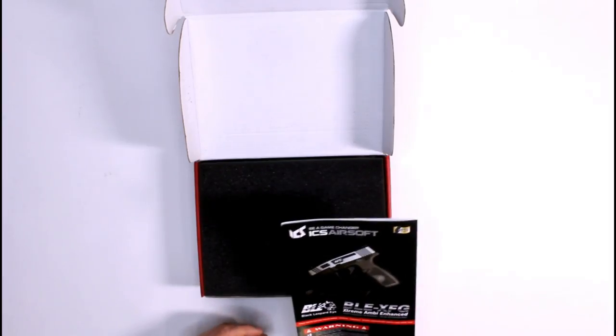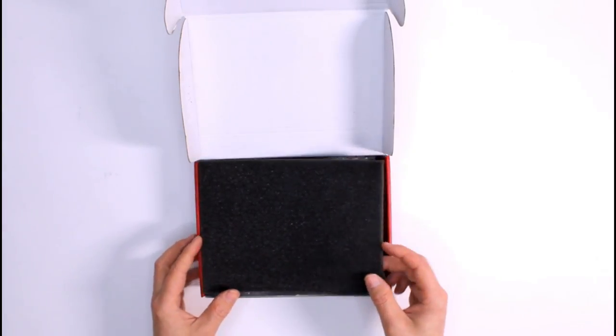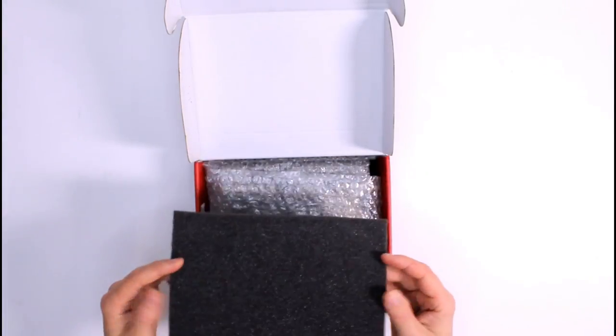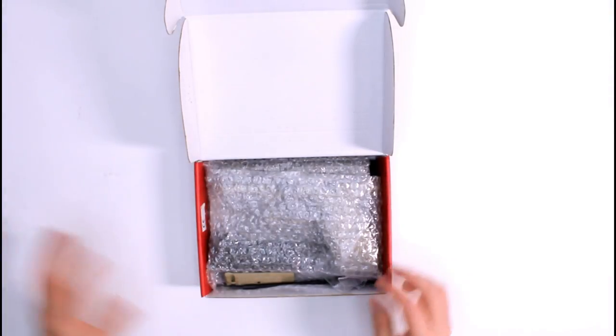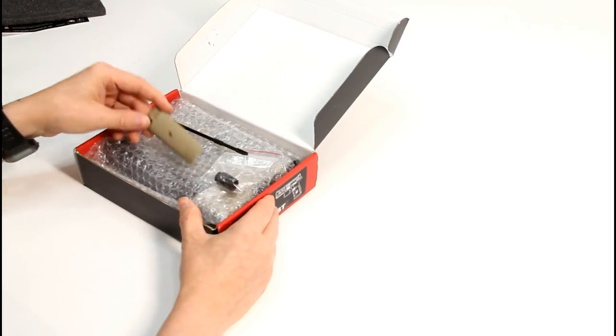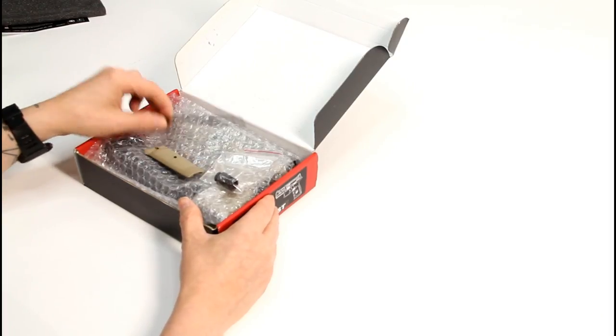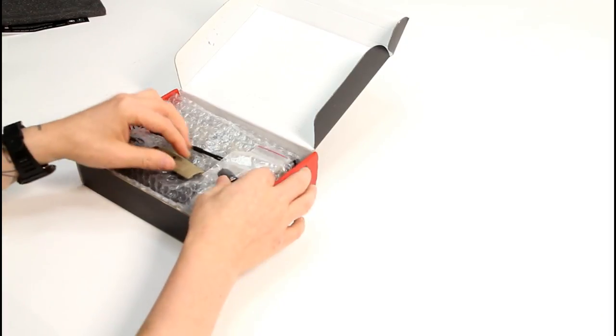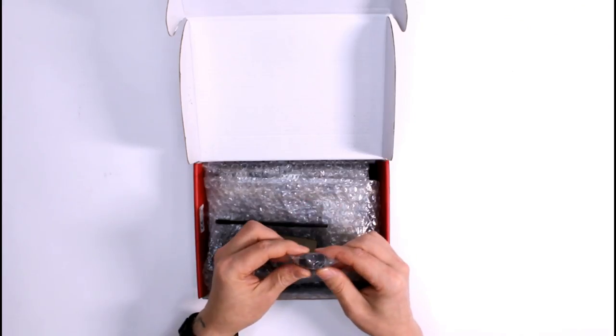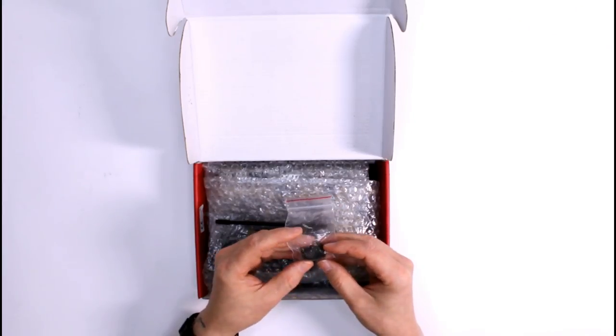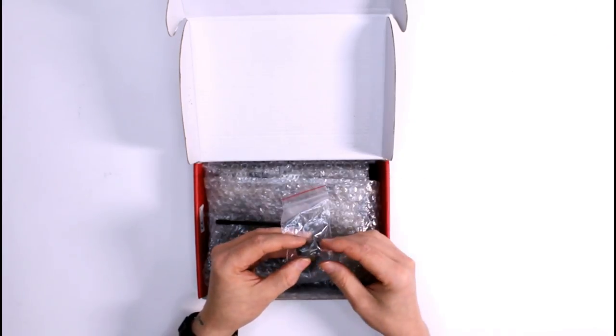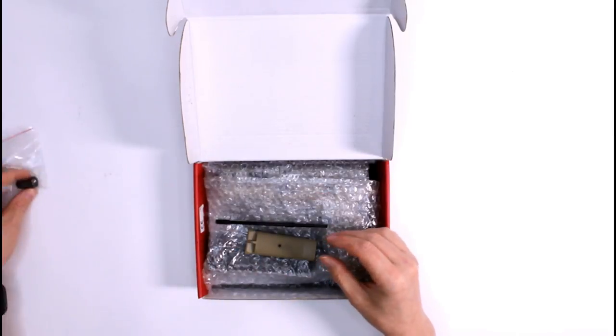Underneath this bit of protective foam you're gonna find some accessories. Now these are the thinner backstrap, a cleaning and unjamming rod, and a barrel and thread adapter for a suppressor or tracer or whatever ancillary muzzle device you want to put on there.